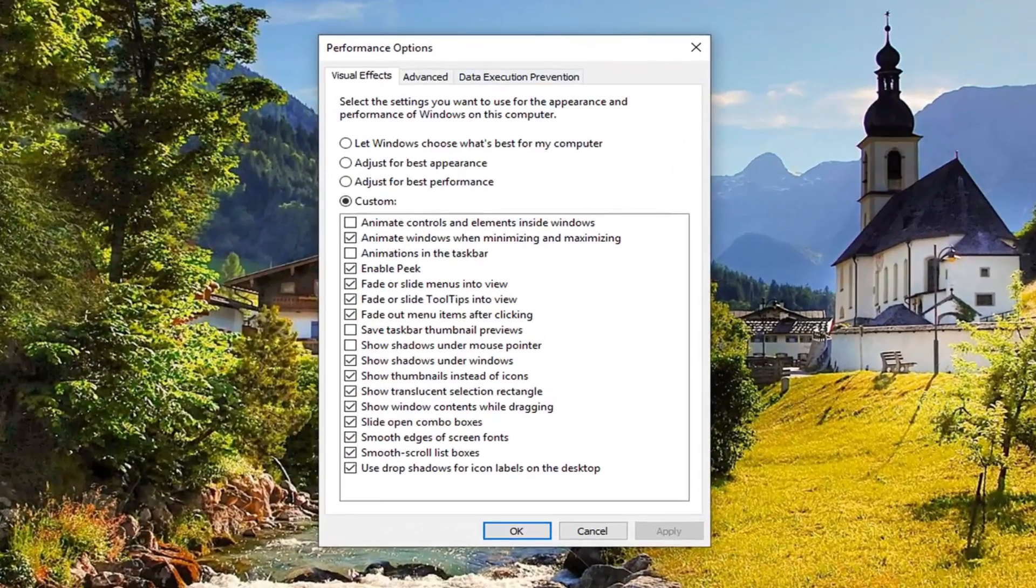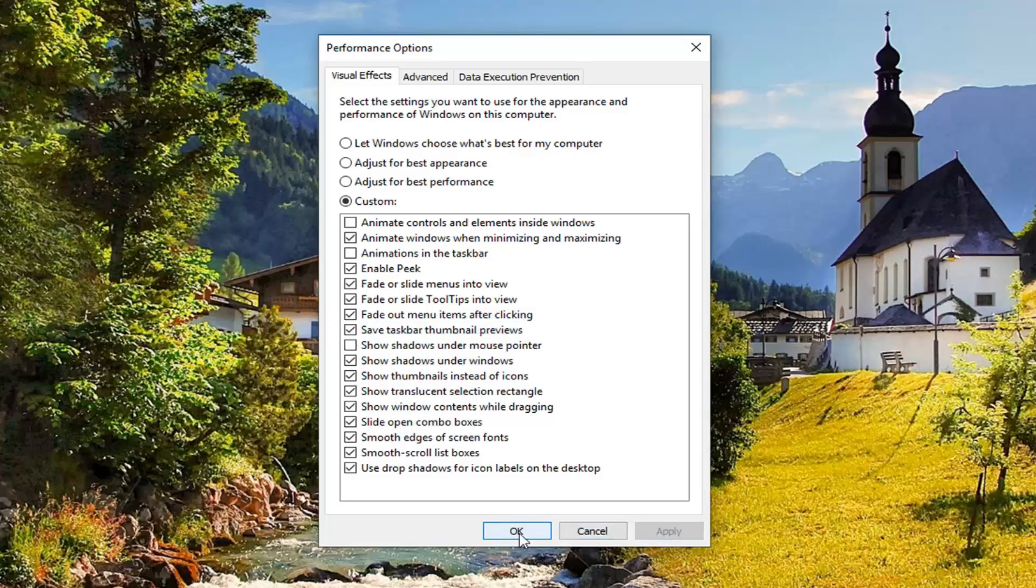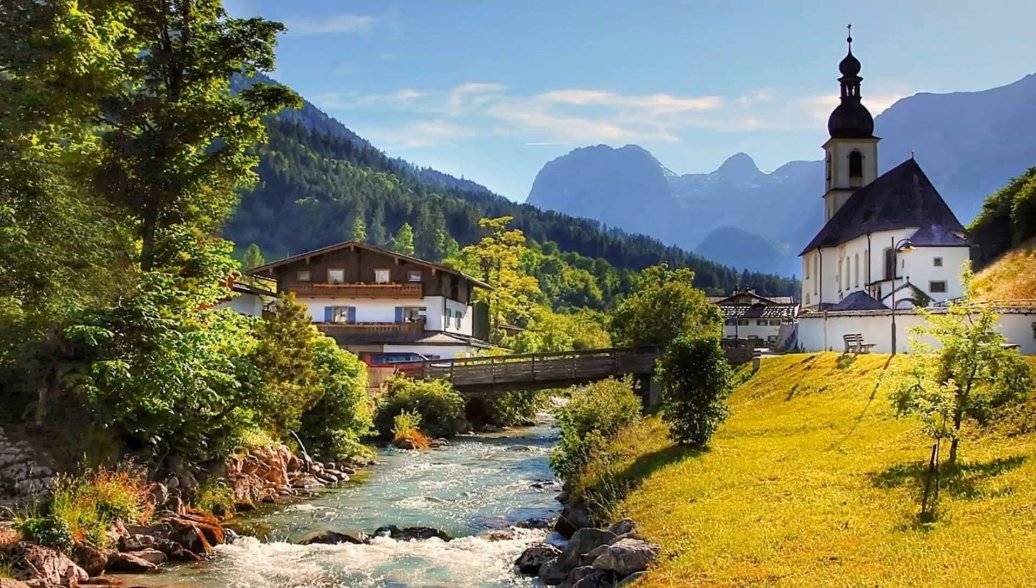You want to go to where it says save taskbar thumbnail previews. If you want to disable this, just have it unchecked. If you want to enable taskbar thumbnail previews, check mark beside this box here. Left click on apply and okay to save the change and that should be about it.